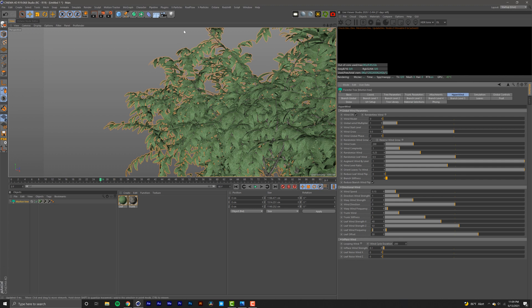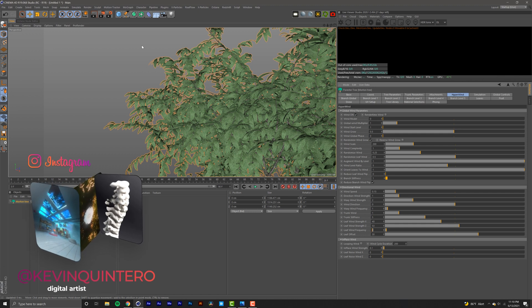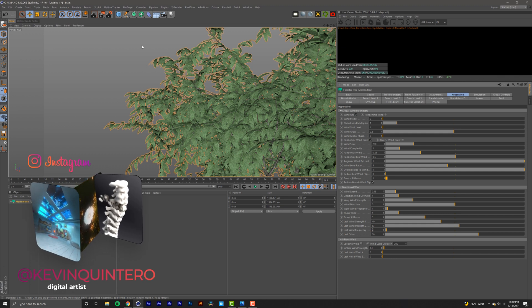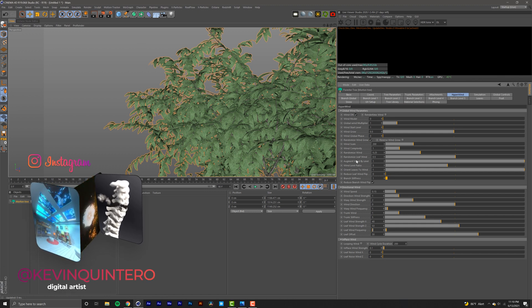I hope this video helped. I tried to keep it as short as possible because dealing with Forrester wind is a little bit painful just because you can't really see what's going on until after you render it.